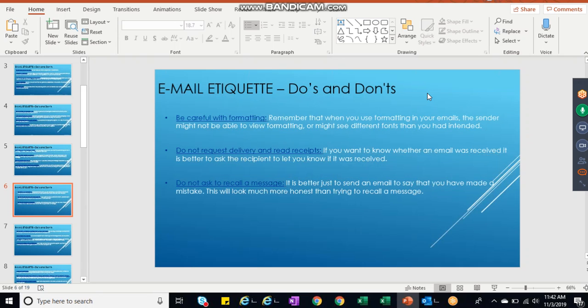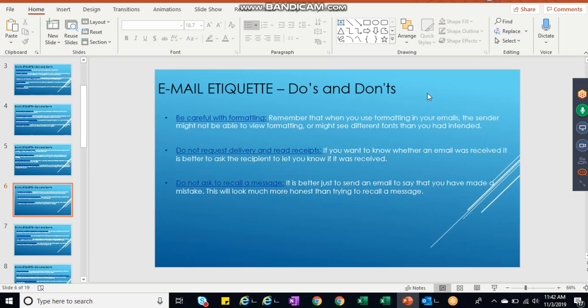You just request that person to read your email or respond back or give a review. Please do not ask for delivery receipts to the participants.